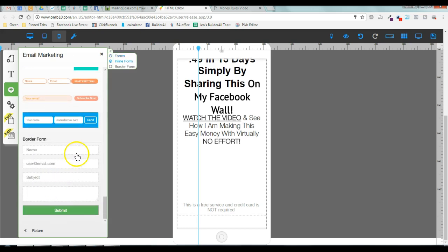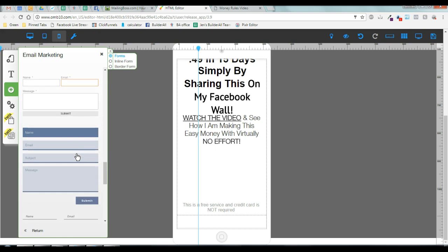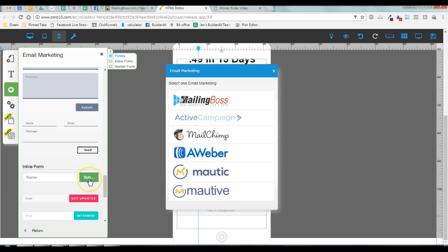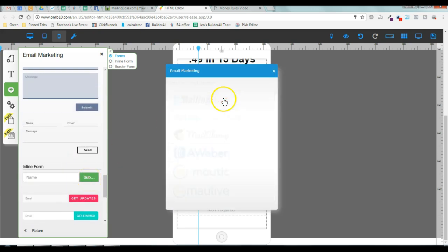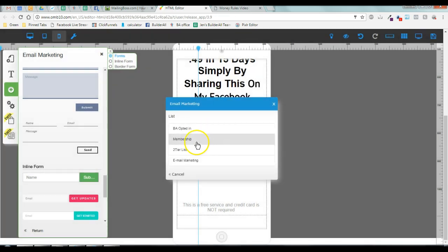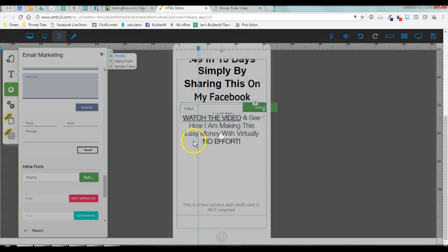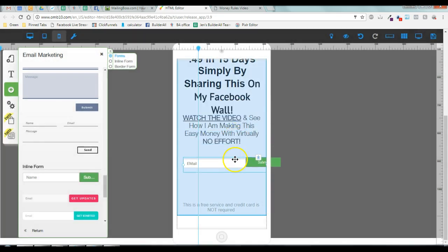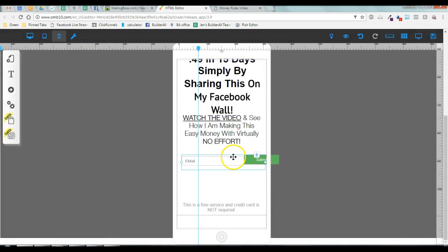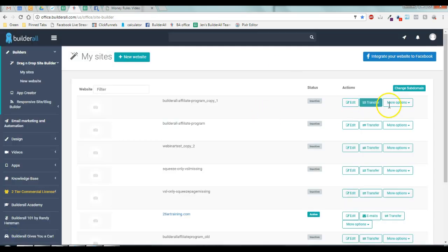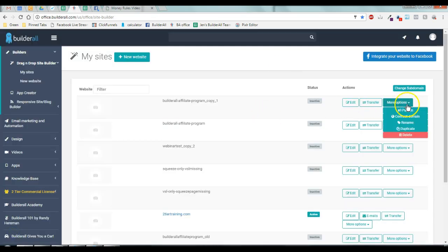So you're going to have to start a new button on mobile for mailing boss, for membership, and you're going to configure it separately on mobile. And then you're going to hit save and you should be good to go. When you have that already, you're going to test it.